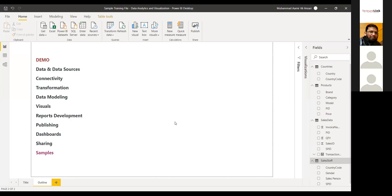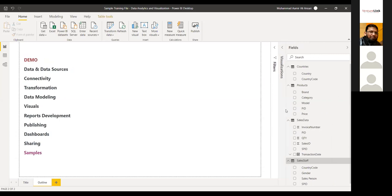Now, Power BI has a great feature for creating data models. Power BI has a data modeling feature that can create the data model automatically, provided my data is clean, in proper shape, and my naming convention is correct. For example, in the countries table there is a column named 'country code,' and in the sales staff table there is also a column named 'country code.' Because the naming convention is correct, Power BI automatically understands how to create the data model.